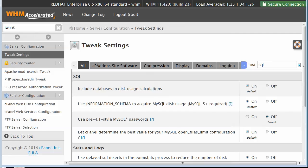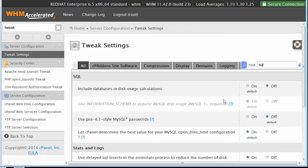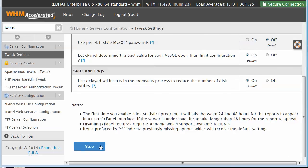Particularly if you're hosting your own sites and you're not too concerned about database disk calculations, you can turn this off. That will save that query from running and can really help with performance. So make sure you turn that off and save your settings.